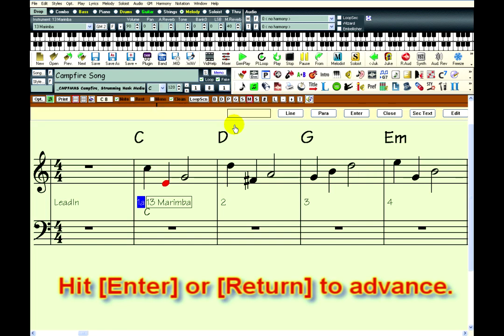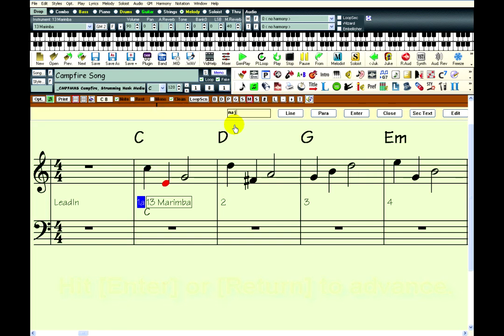After you are done with the note, just hit the Enter or Return key on your keyboard, and Band-in-a-Box will move on to the next note. So just repeat the process for each note.